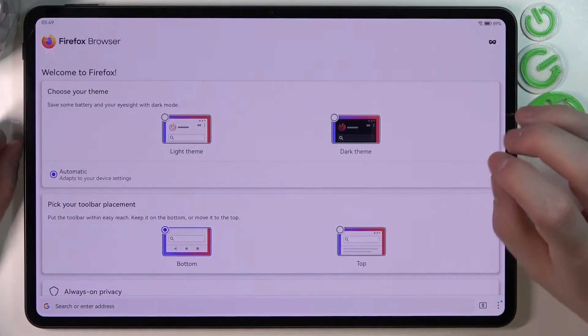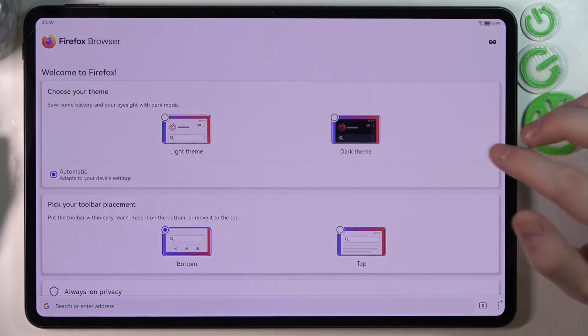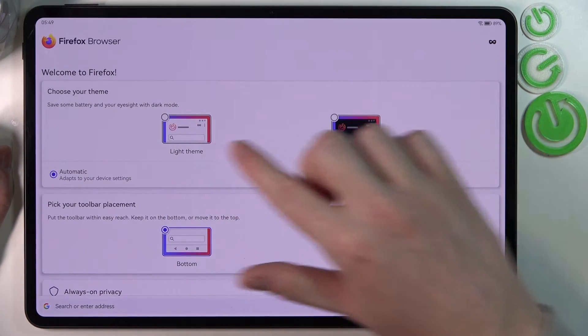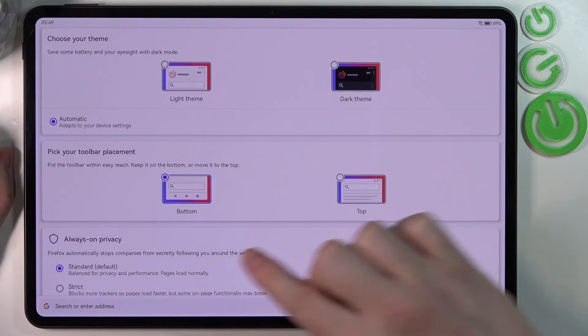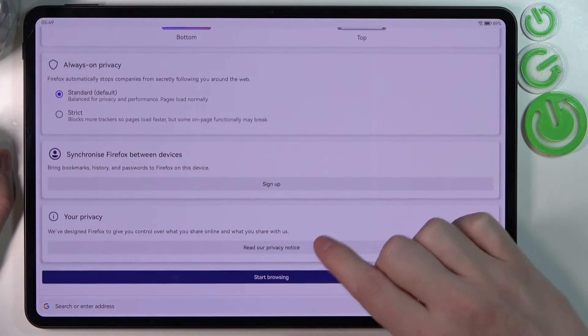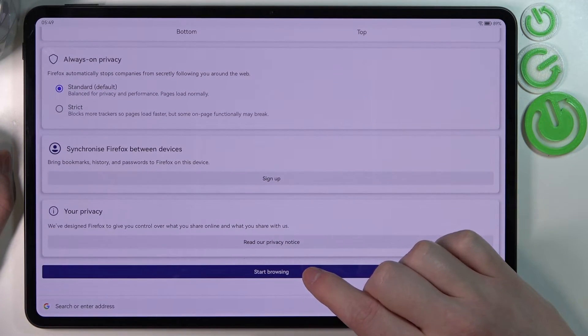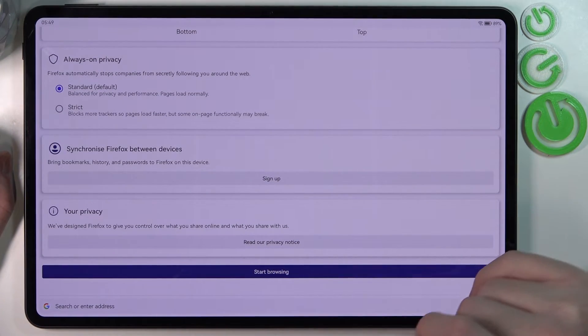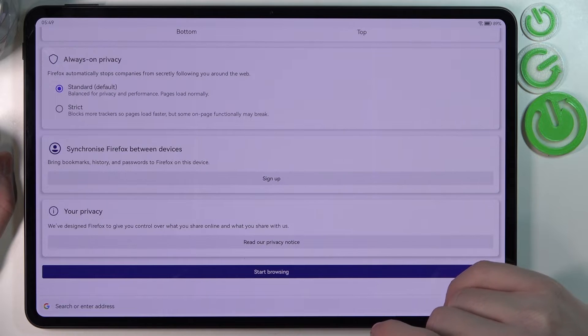You can customize the browser: choose your theme, pick a toolbar placement, switch always-on privacy settings, synchronize Firefox between other devices, and read the privacy notice.